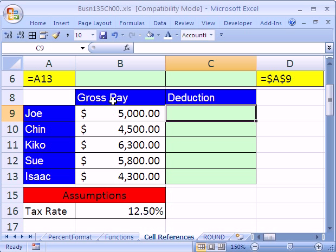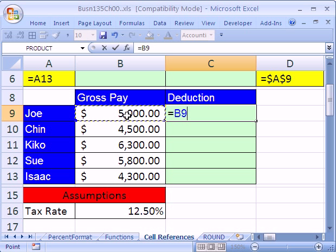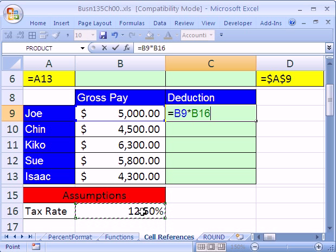We simply have gross pay for each one of these people, and there's our tax rate. So we have to figure out the deduction. It's pretty straightforward: equals, then click on this cell — one cell to my left. See how the formula is here? Joe's gross pay is directly to the left, times B16. See that formula? And then Enter.